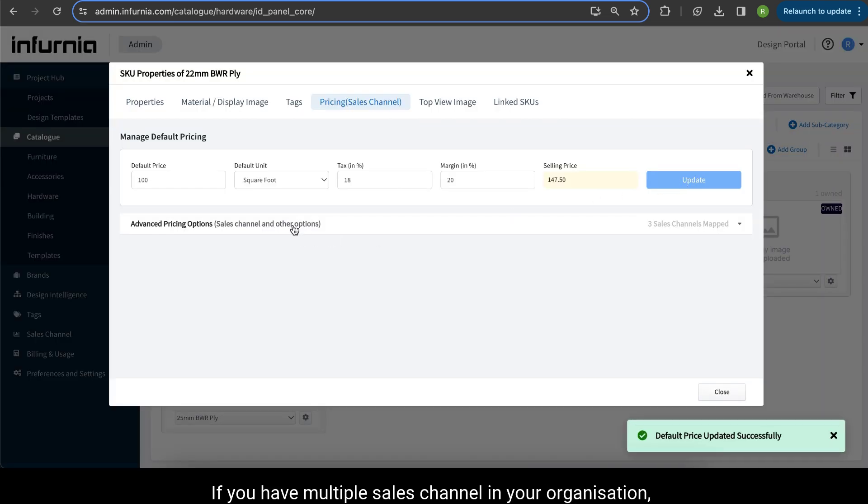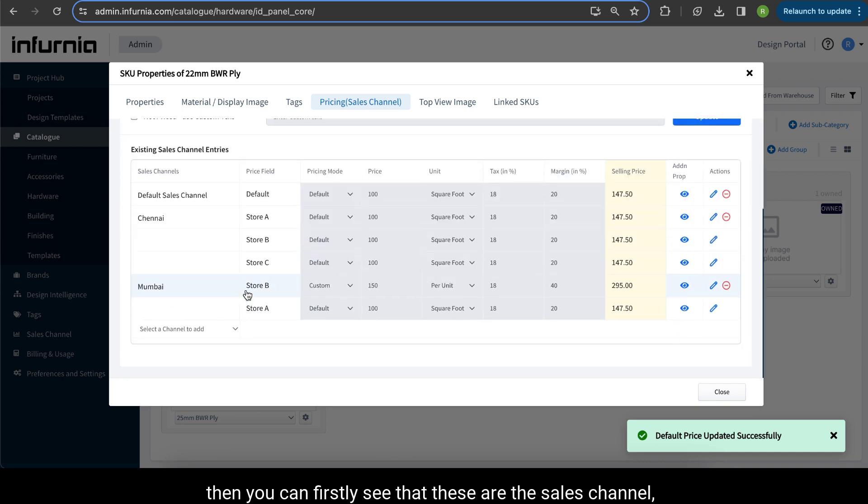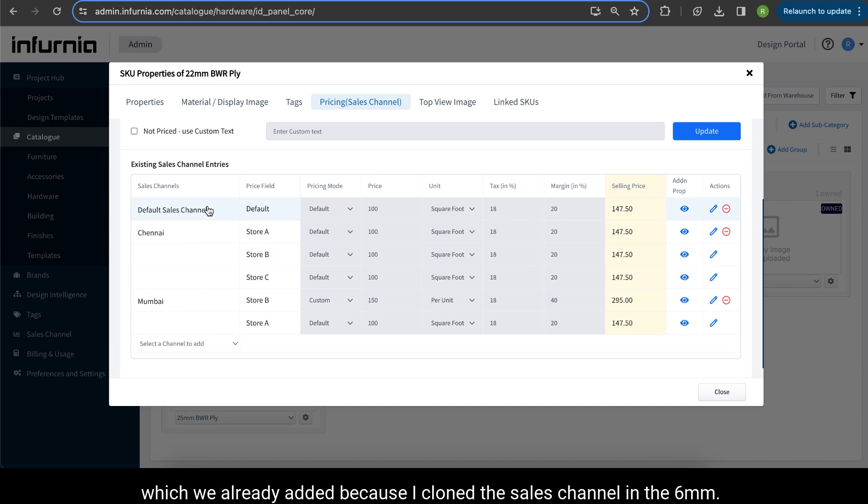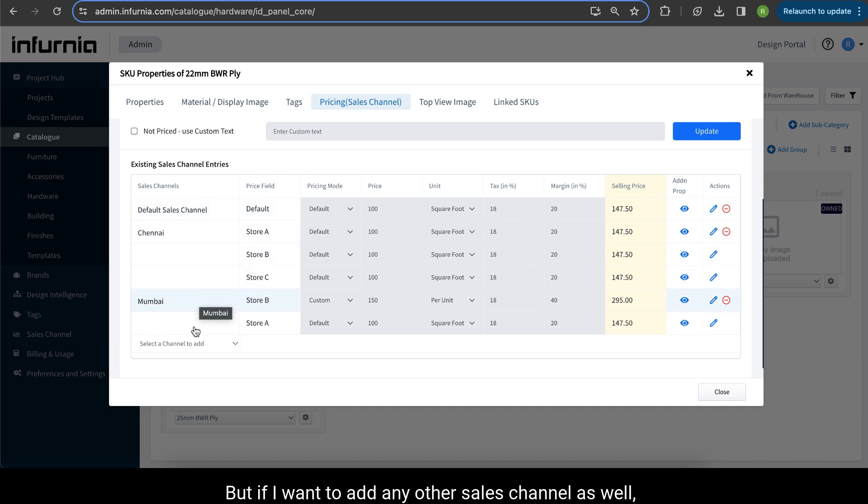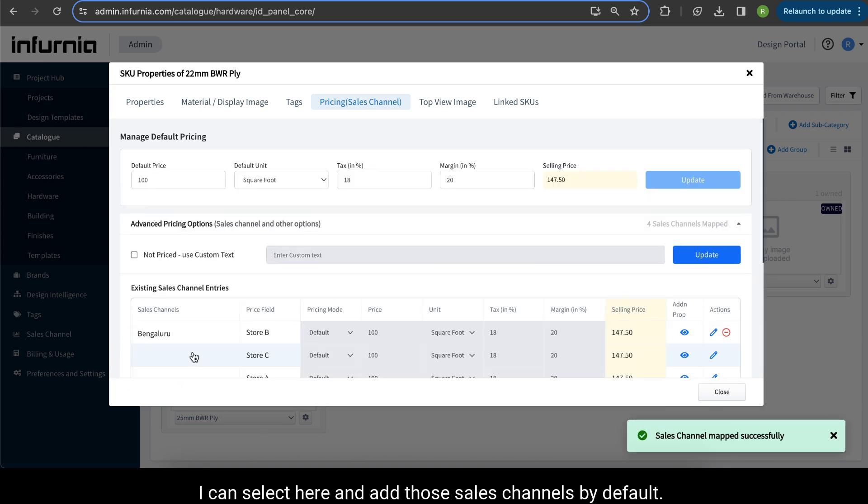If you have multiple sales channels in your organization, then you can firstly see that these are the sales channels which were already added because I cloned the sales channel in the 6mm one. But if I want to add any other sales channel as well, I can select here and add those sales channels.